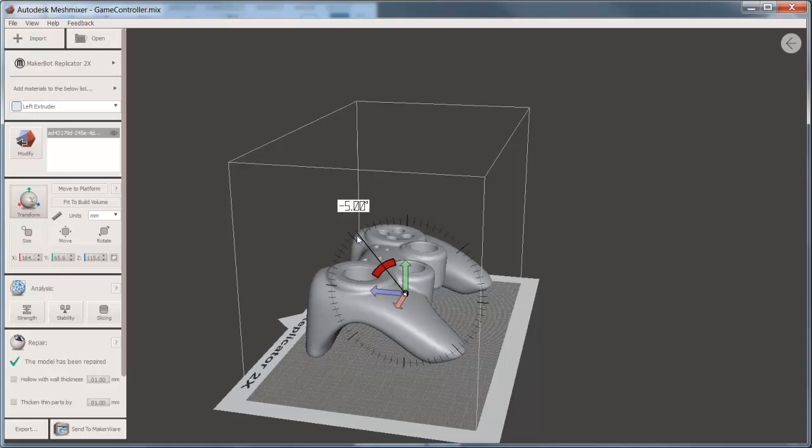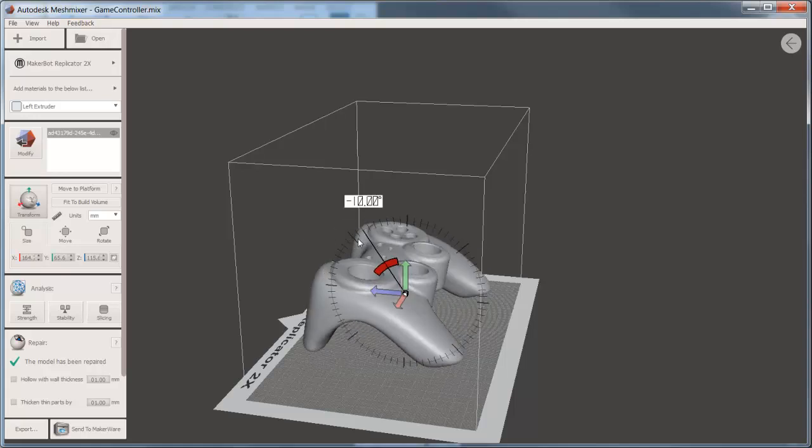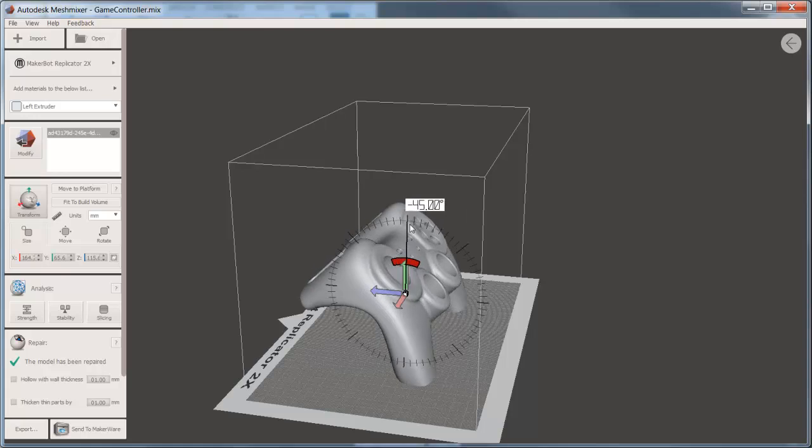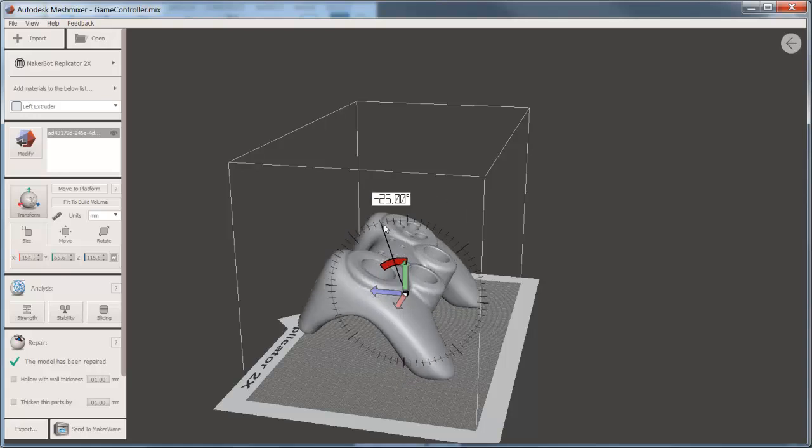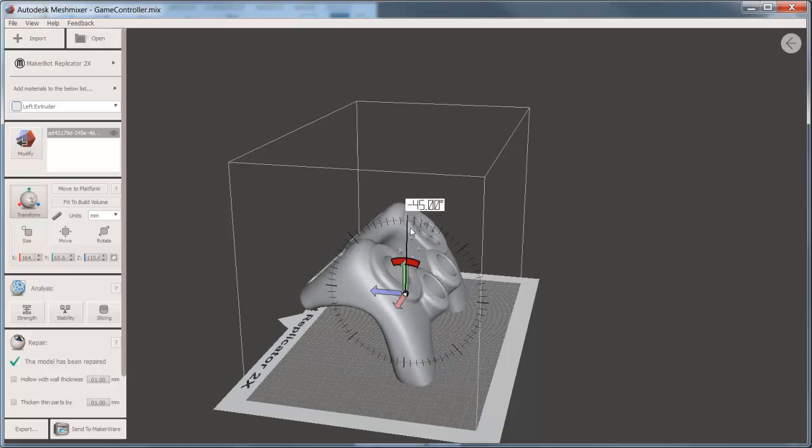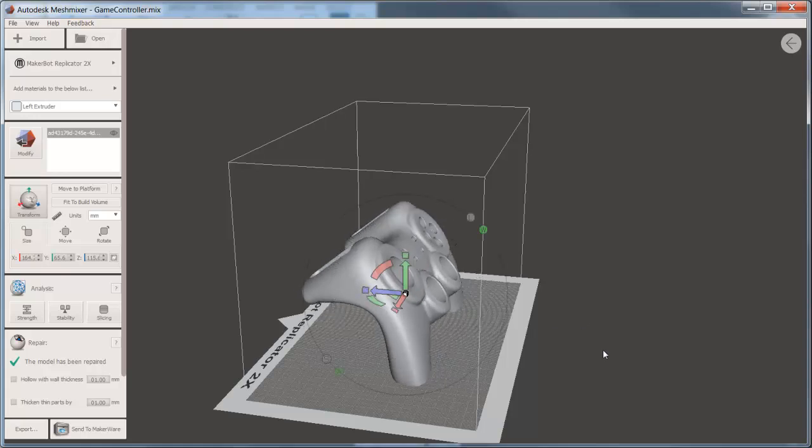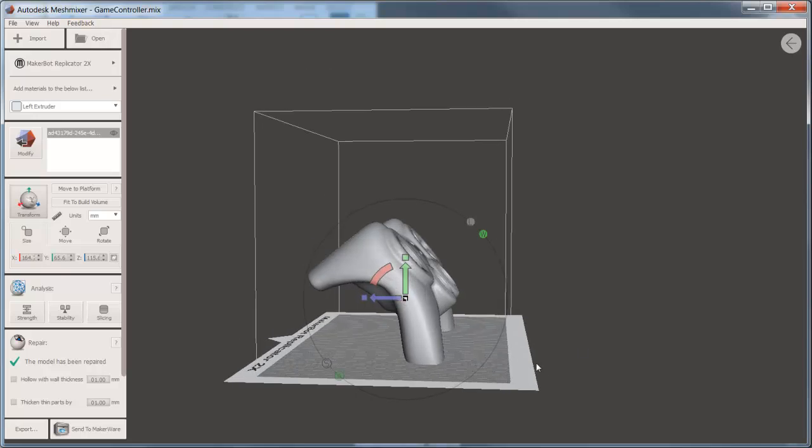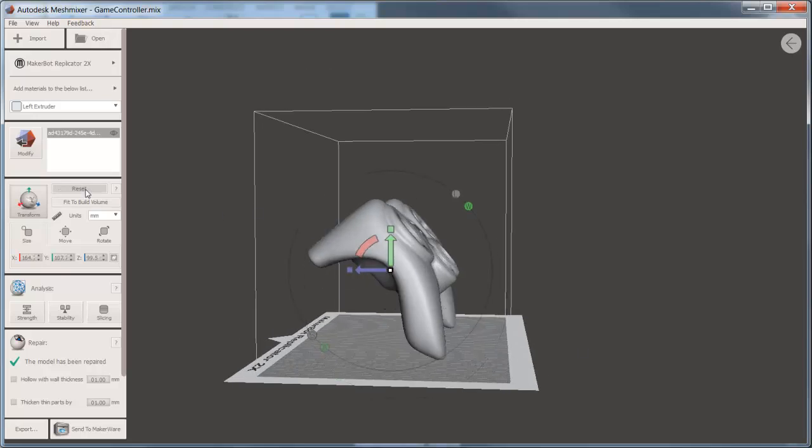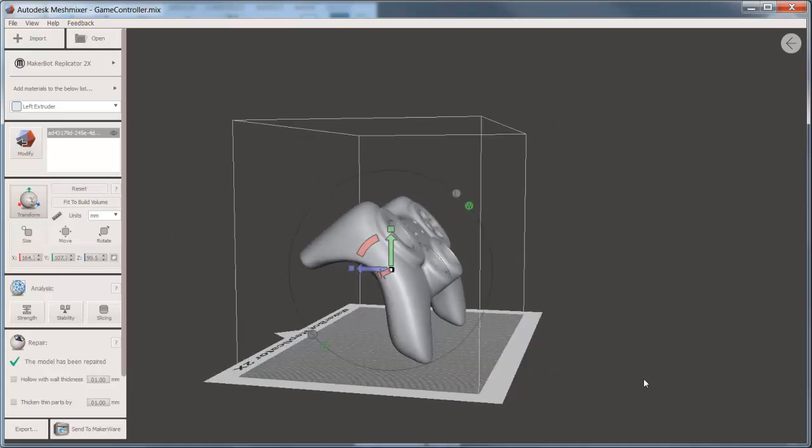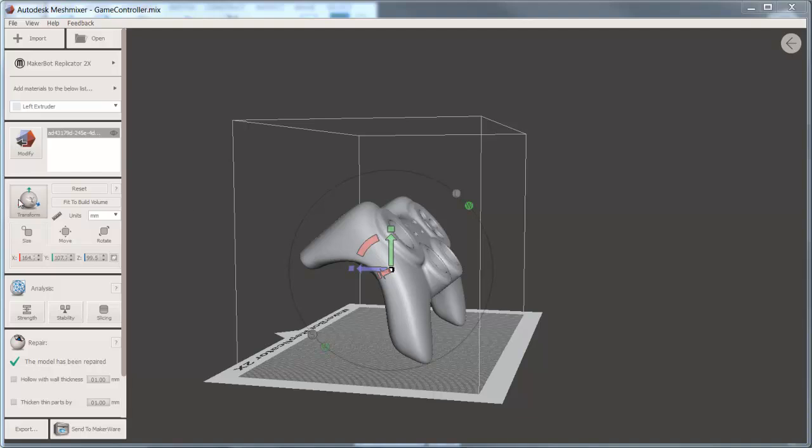By placing your cursor over the scale, you can incrementally rotate the model. This is also your opportunity to put it inside the volume of the printer by using the Move to Platform command. Once you have it rotated into the proper position, now you're ready to make some decisions about how you want to print it.